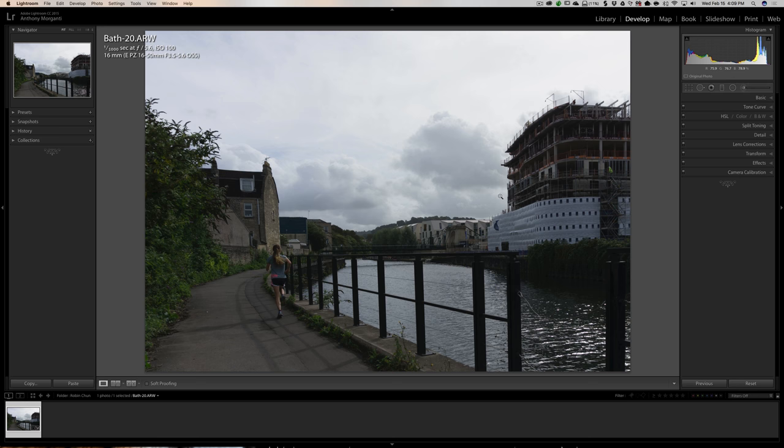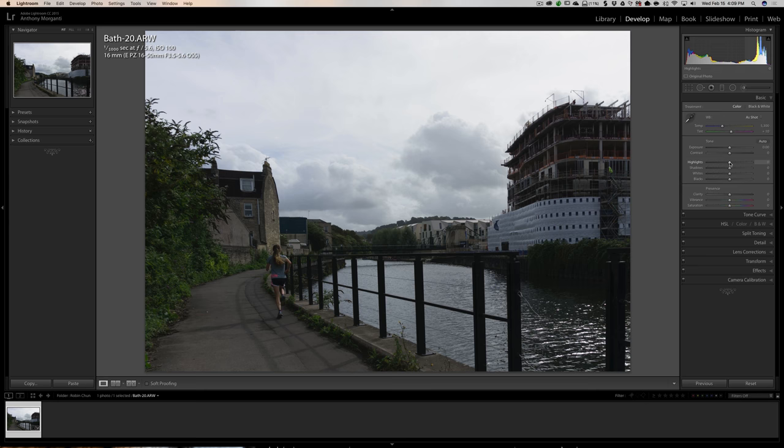Once it's cropped, it does look like it might not be perfectly straight, so I'll come back to the Rotate slider and adjust it slightly the other way. I think that's more straight — just eyeballing it. Now we've corrected all those lens distortions as best we could and cropped to a more pleasing composition. We're ready to actually process the image, so we'll go up to the Basic panel.